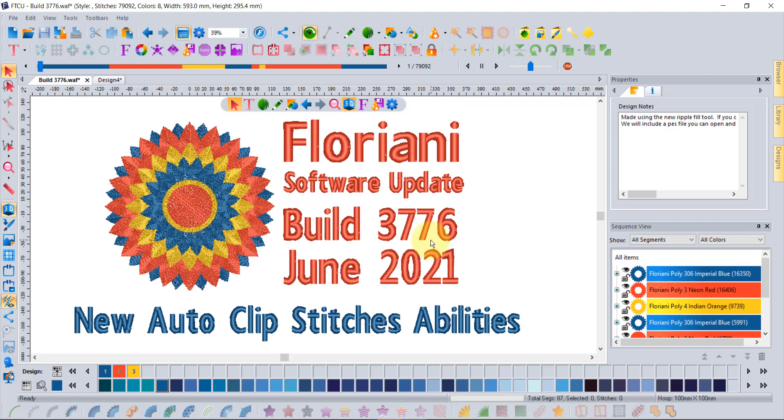That's a new ability in build 3776. Sorry for the long video, you might have to watch it twice to figure it out fully, but it's different than remove overlaps and it's new. Hope you enjoy it.